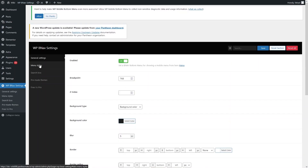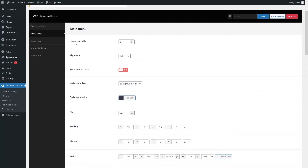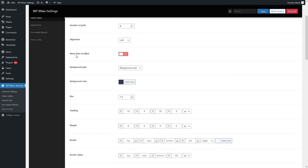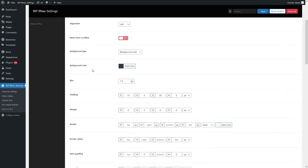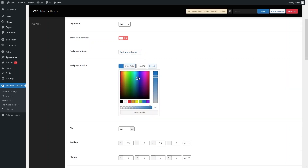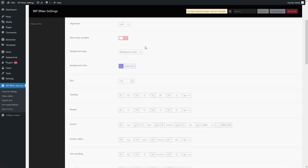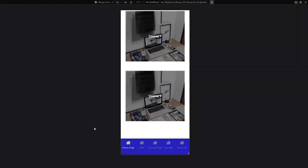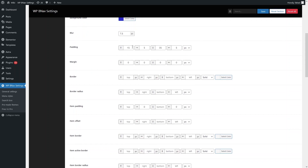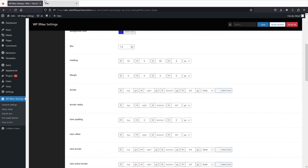Now let's style the menu. We have the number of grids, which is six right now, and the alignment is centered by default — you can change these values. If you want a menu item scroll bar, you can enable it. We also have background type — default is color, but you can switch to gradient or image. Let's change it to a darker blue color, save, go back, and refresh to see the change in background color. We also have blur and padding options.